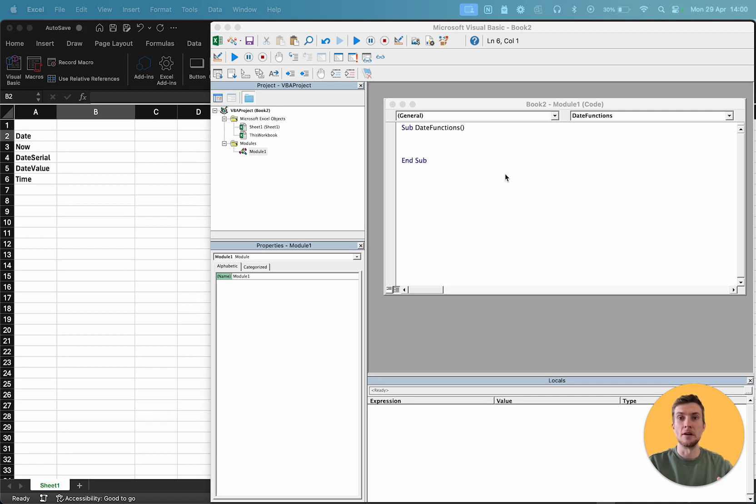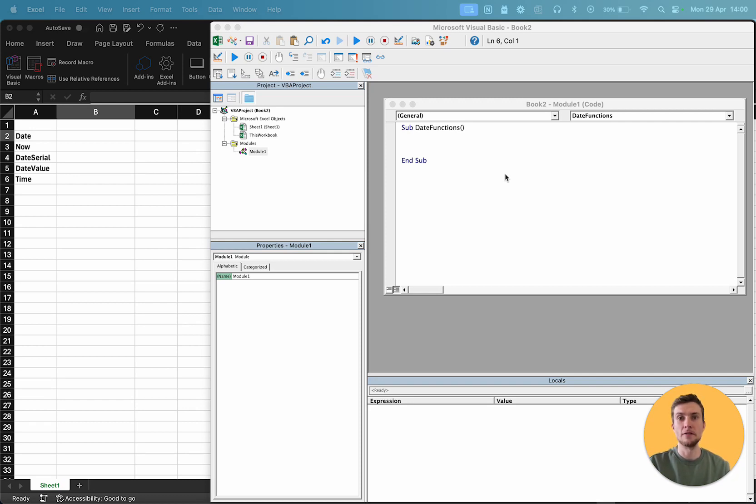Today we're going to take our first step into date-related functions. And today we're just going to look at the five different ways you can create a date or time value using VBA.